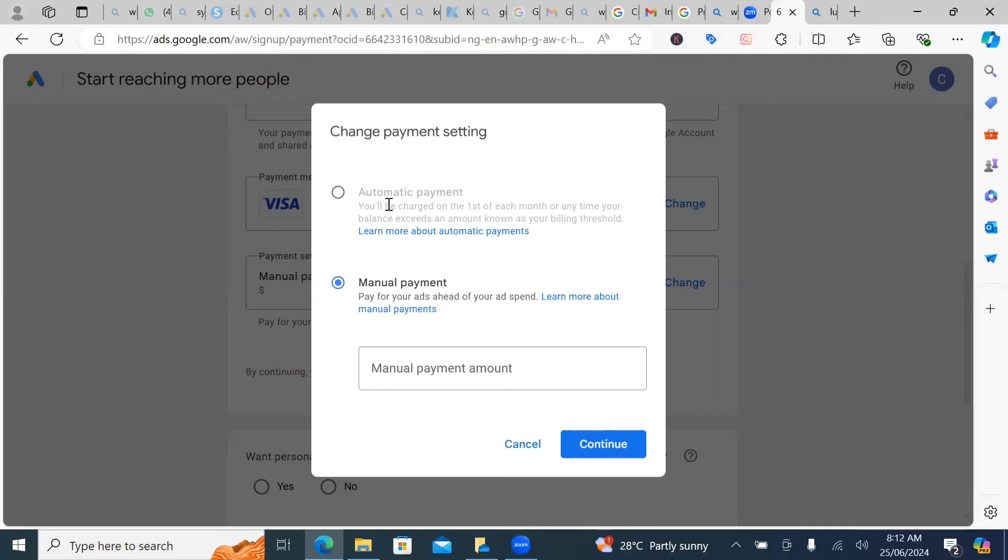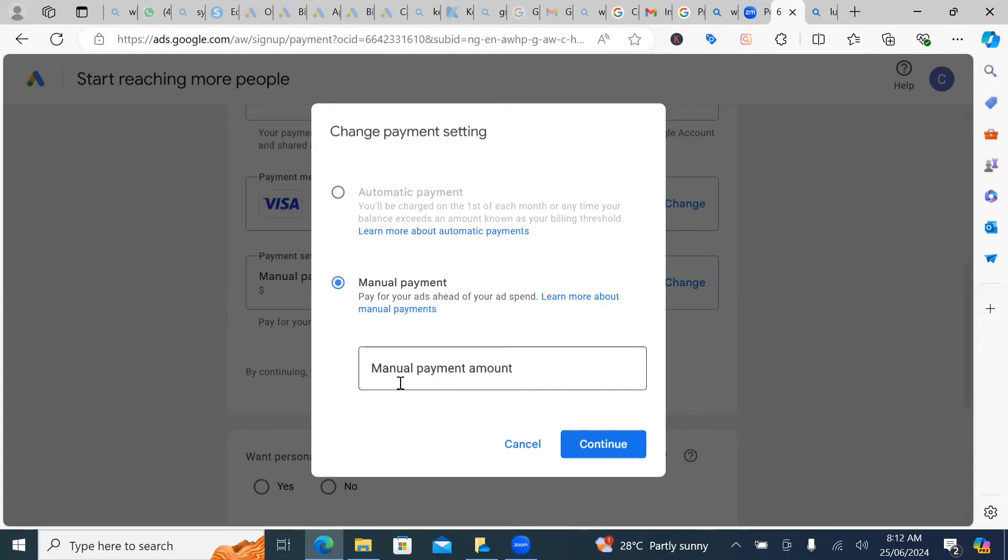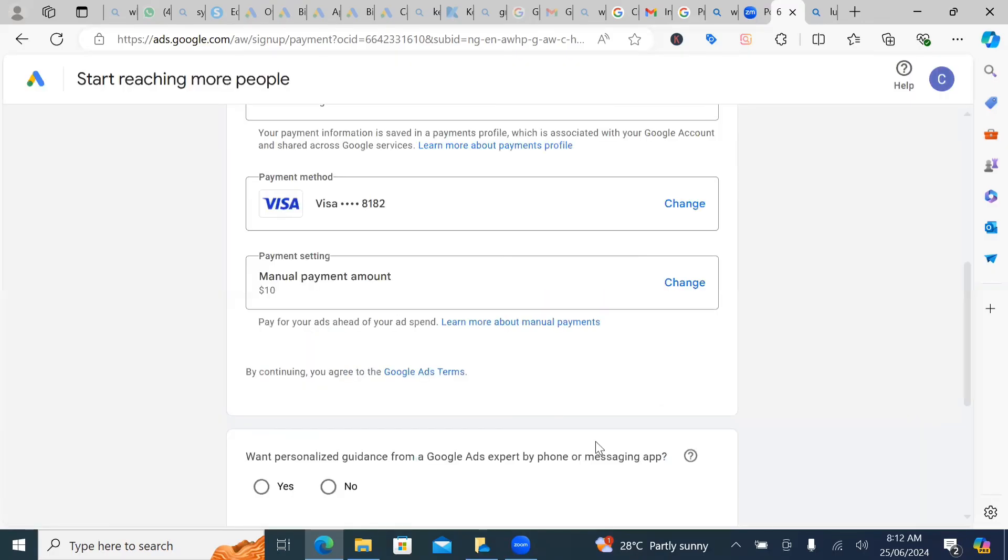But if you're going for automatic, Google will be charging directly from your card. So it's something that you need to take note of. And then another thing again, is that for automatic, they have a particular amount that they want you to be funding on your Google ad account. So you don't have control over automatic, but you have control over manual. And then the least you can start with in your manual is $10. And then you click on continue.